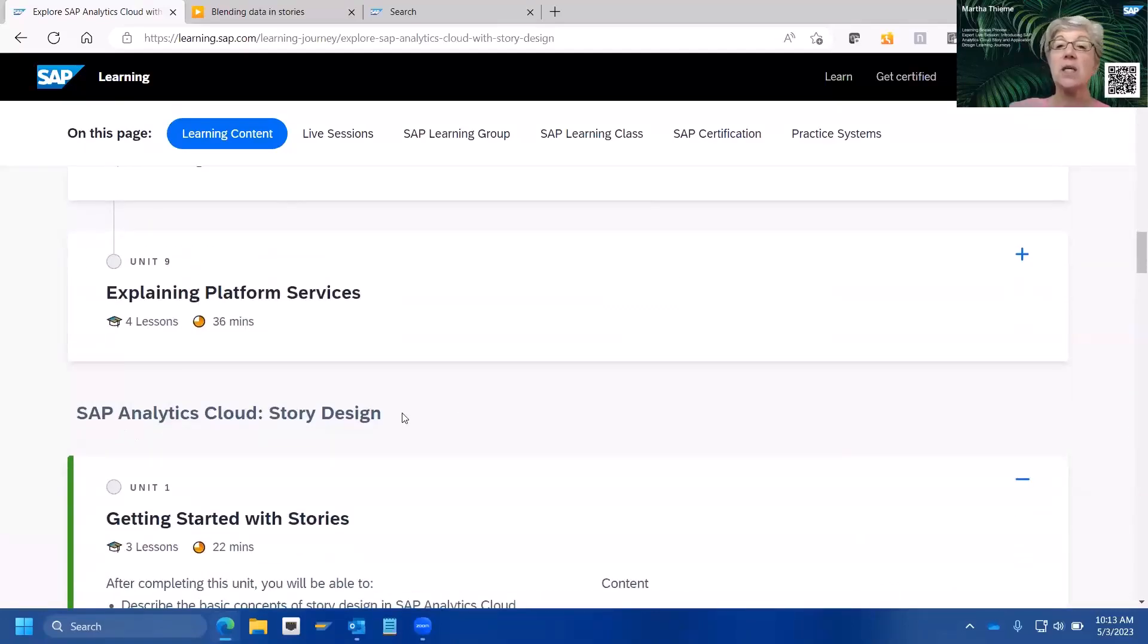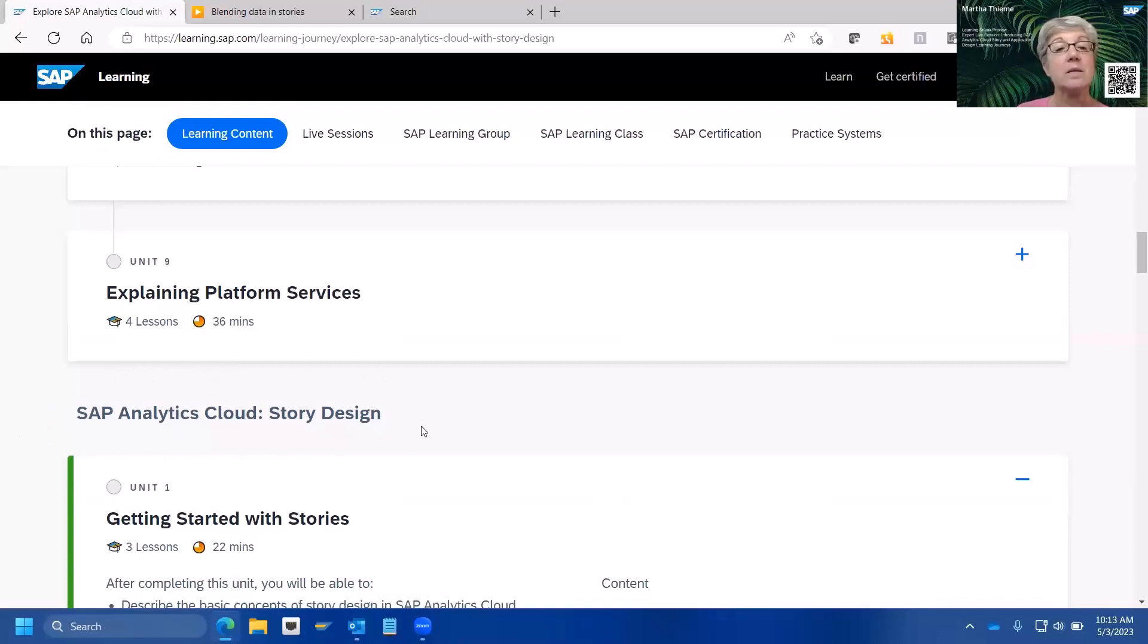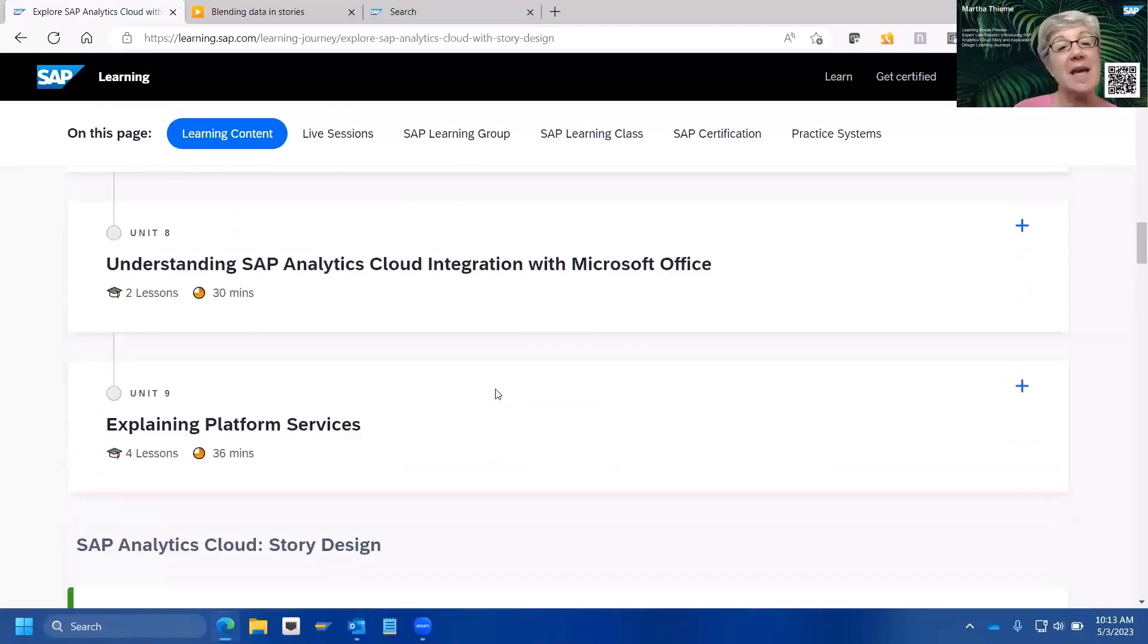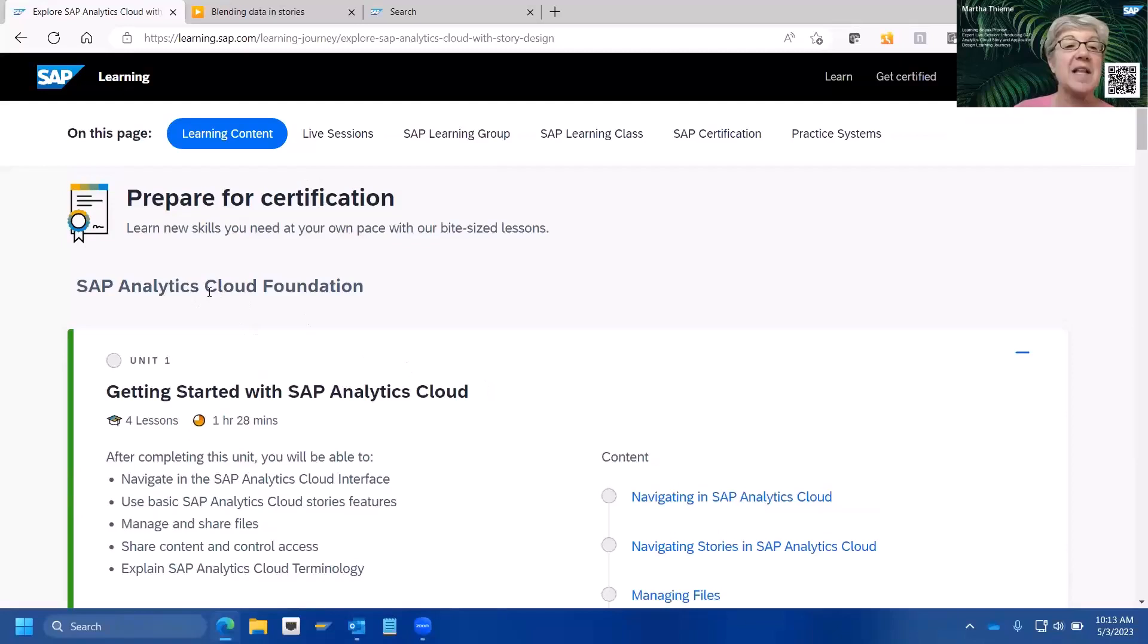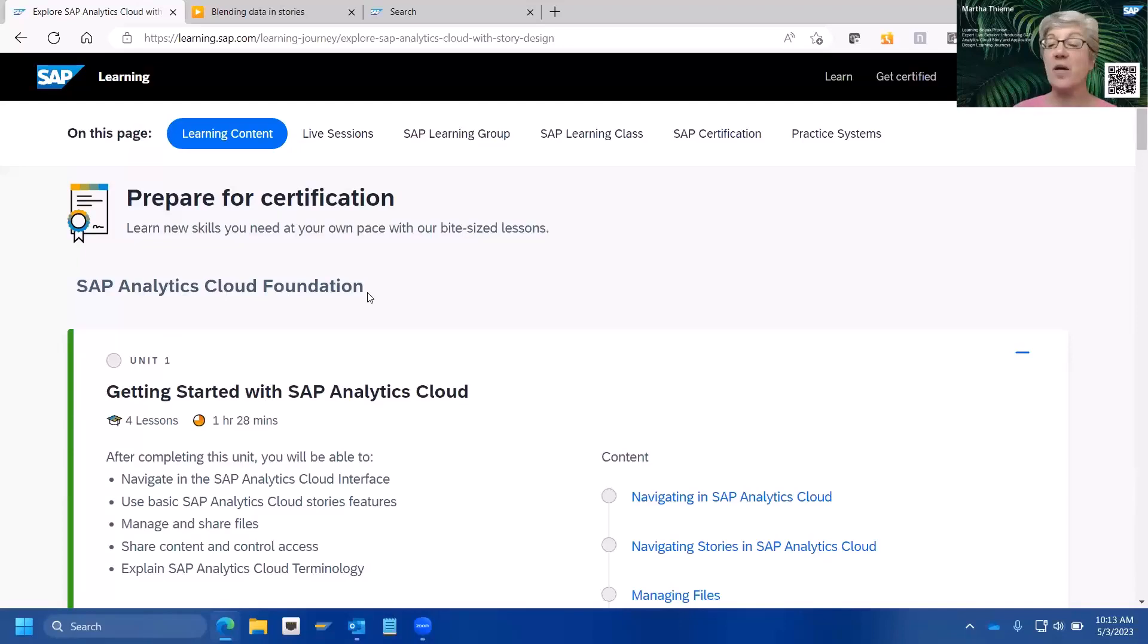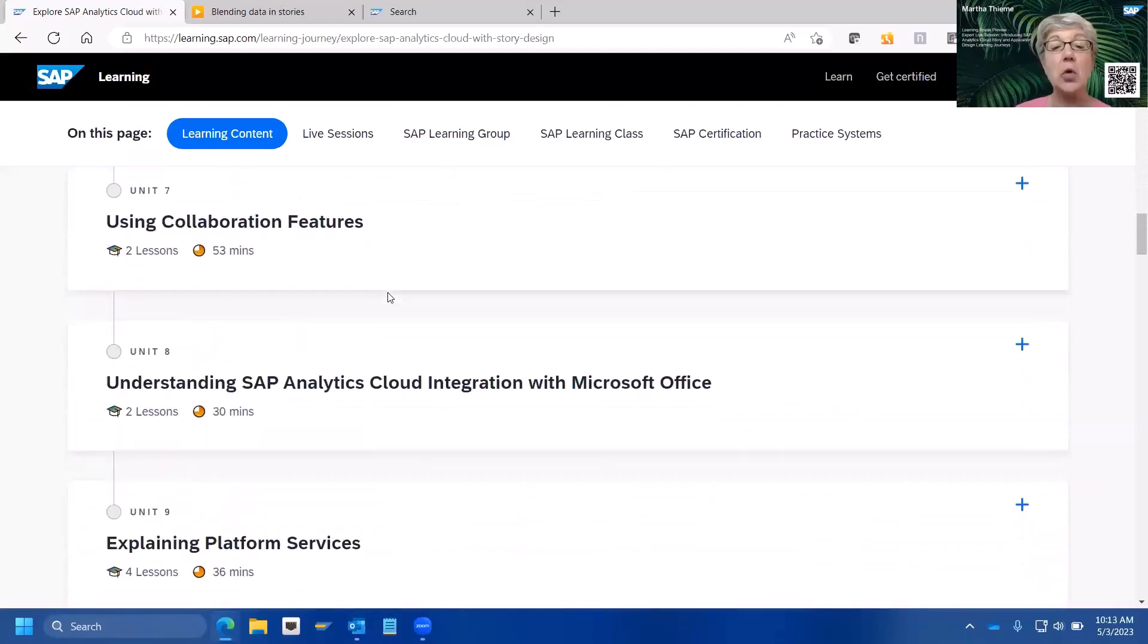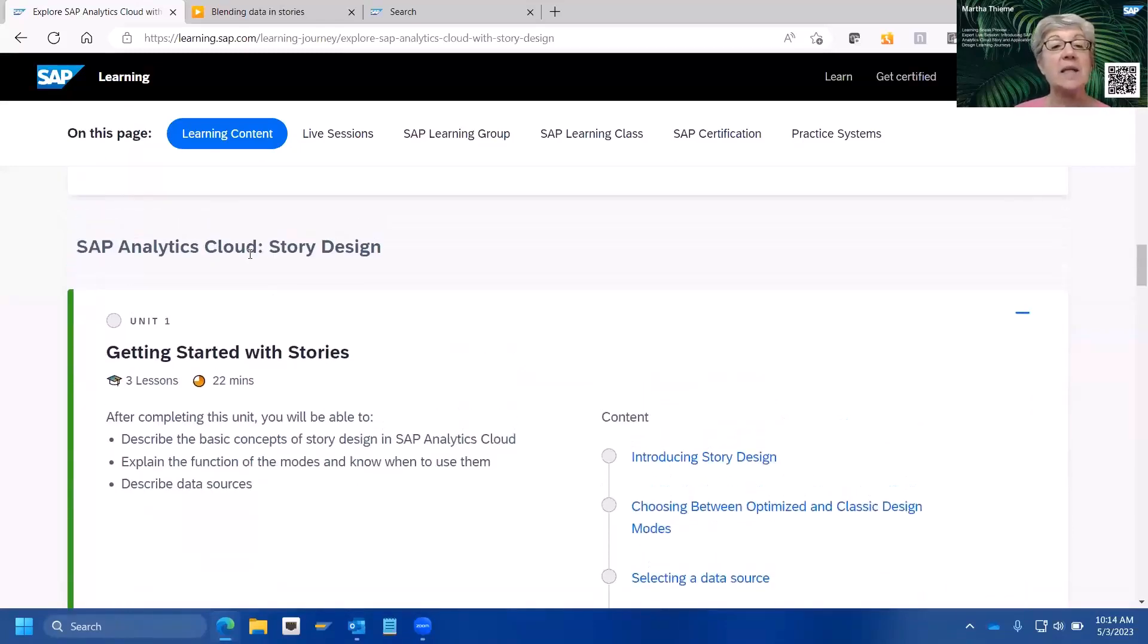Okay. So, this learning journey, Explore SAP Analytics Cloud with Story Design. I believe the title will remain the same. However, as I just mentioned, currently, it actually consists of two different courses, instructor-led courses, the SAP Analytics Cloud Foundation, and then the SAP Analytics Cloud Story Design. Starting in, I believe it's mid-June. So, I think it's the third week of June this year. This particular learning journey will consist only of the SAP Analytics Cloud Story Design information, and the certification exam will be updated to reflect that.